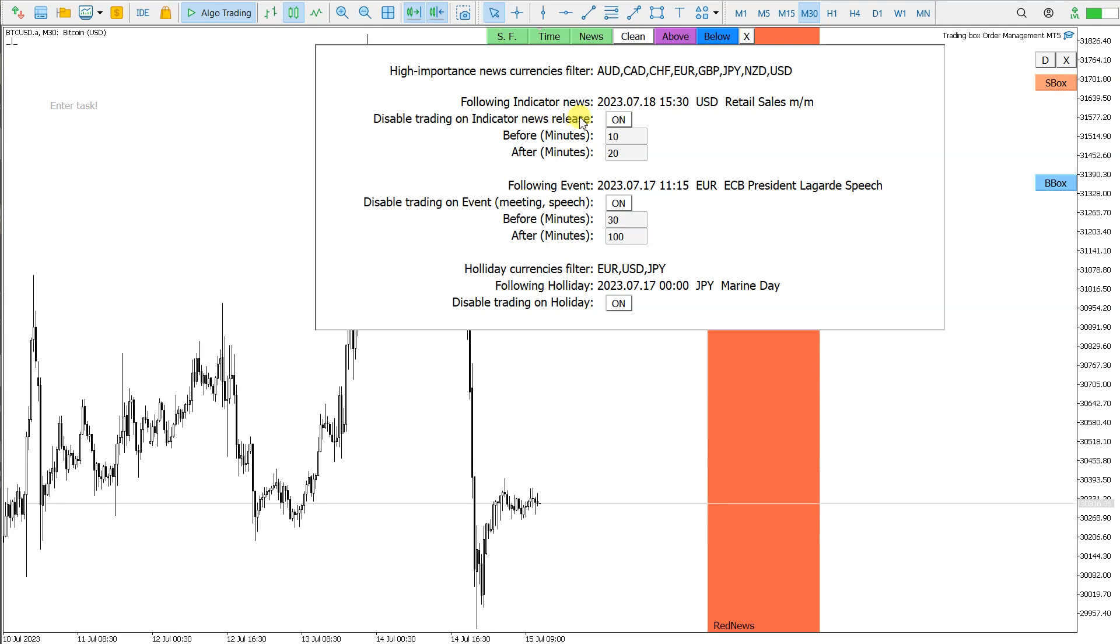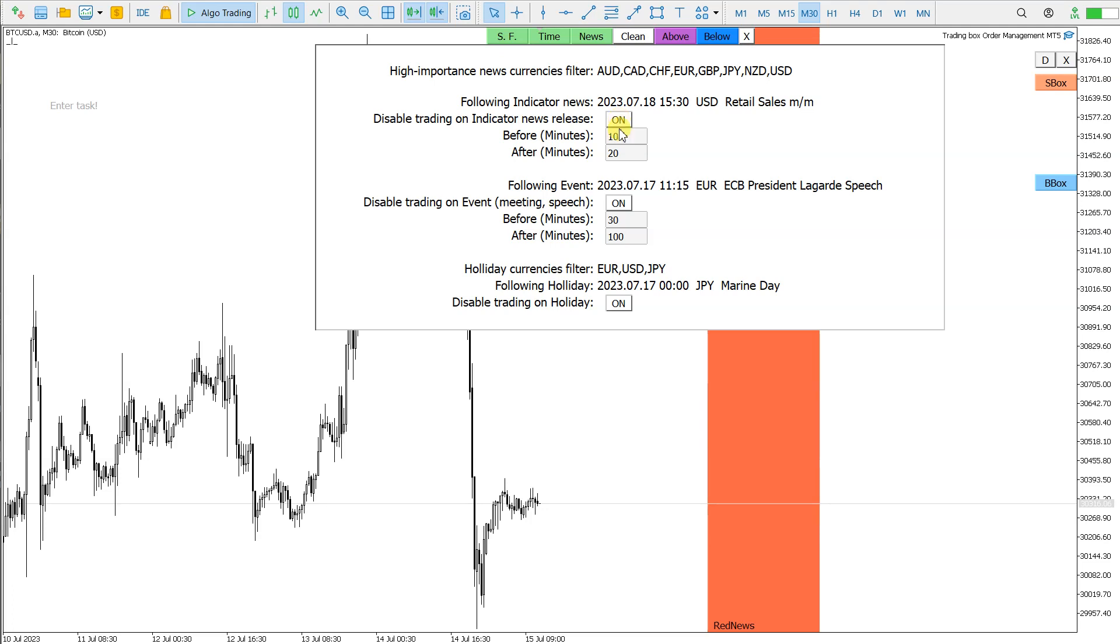Then I have three options to enable or disable. First is for the indicator news, I can disable trading on the news release by clicking on or off. Then I have the option to disable trading 10 minutes before and 20 minutes after the news release.